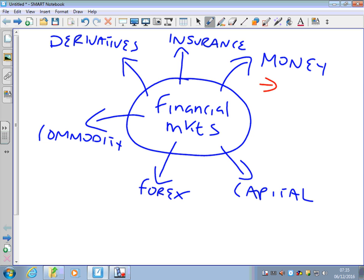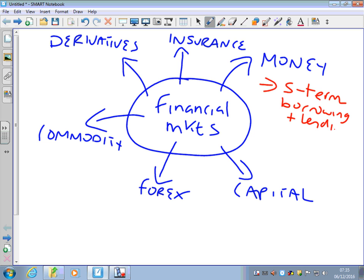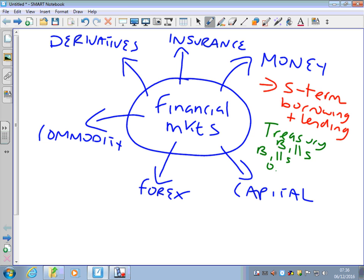Starting with the money market — this is about short-term borrowing and lending, which could be done by governments, businesses, or between banks. When the government borrows short term, they can issue treasury bills, which are repayable within 91 days. This helps the government manage short-term cash flow problems.